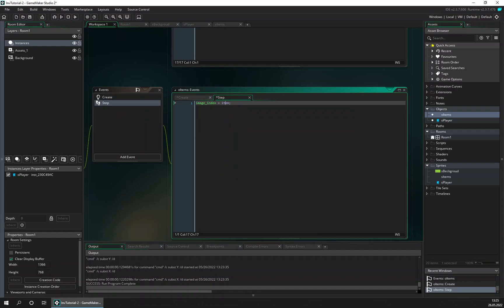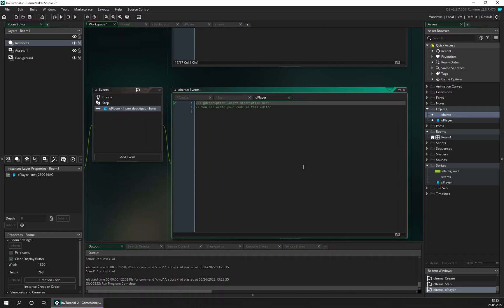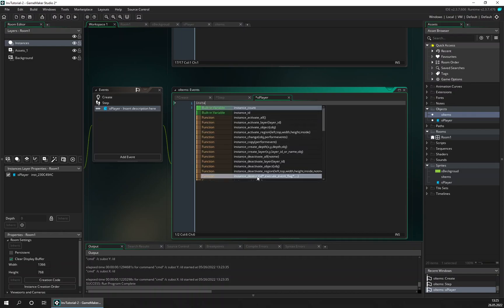We also want to have collision detection with the player. So if the player collides with the object we just want to, for now, destroy the item — instance_destroy.